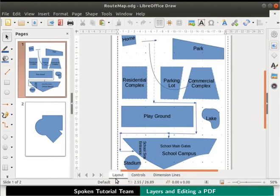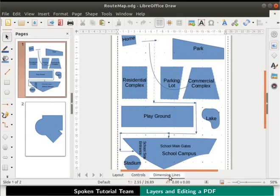This is where we create our graphics. The controls layer is used to store control elements such as buttons and forms. Dimension Lines layer is used to depict dimension lines for complex drawings.